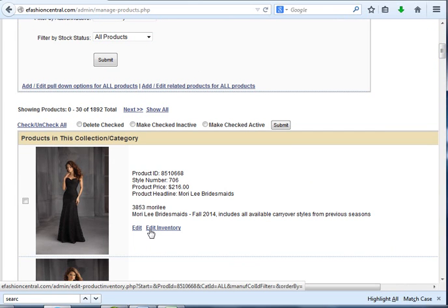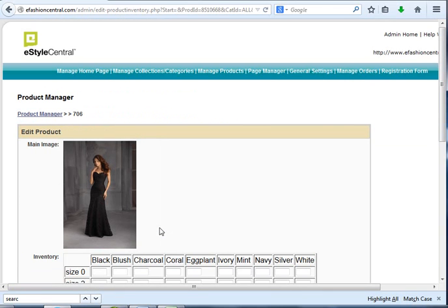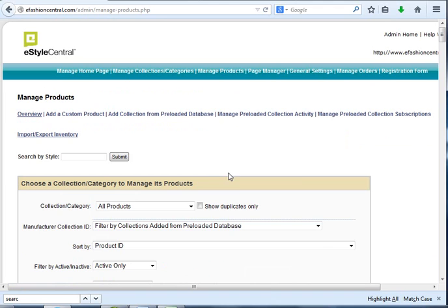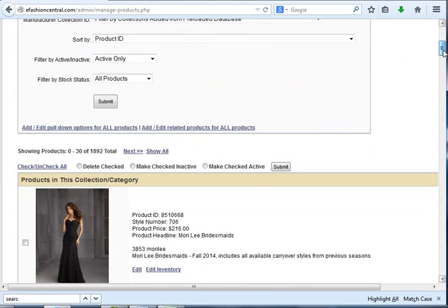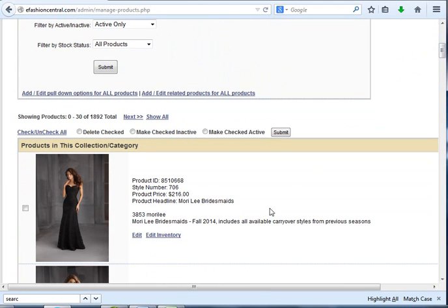There is a POS system that integrates and does this automatically for you. If you want information about that, contact me. But let me give you an overview of how this works, and then you can integrate it with your POS system as you find that available.